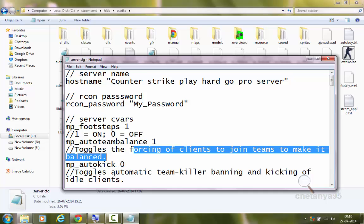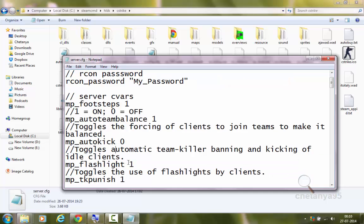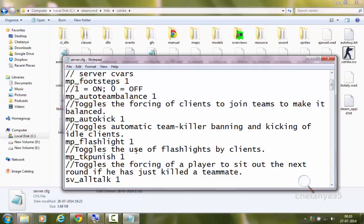Next is mp_autokick 0 — it toggles automatic team-killer banning and kicking of clients. I will set it to 1, which means it is on, so it will automatically ban and kick team killers and idle clients from my server. Next is mp_flashlight 1 — it toggles the use of flashlights by clients. I will set it to 1, but you can set it to 0 if you want.